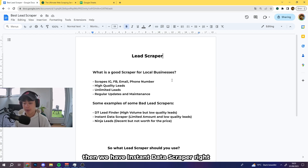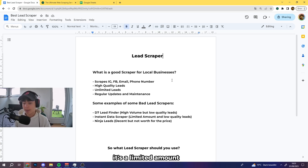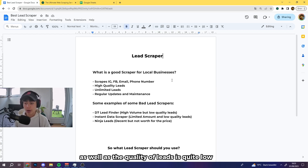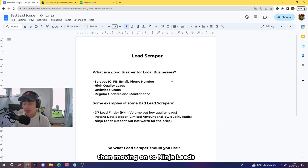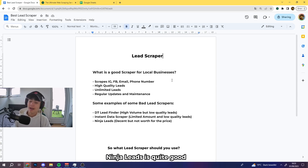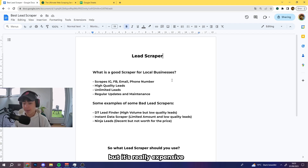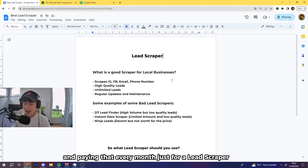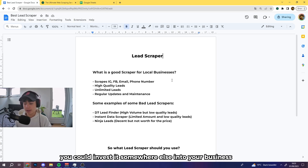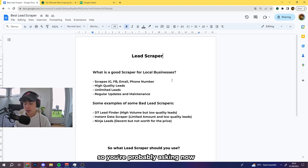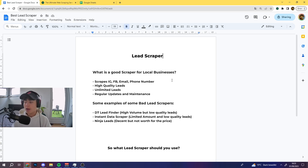Then we have Instant Data Scraper — the problem with that is it has a limited amount of leads and the quality is quite low. Moving on to Ninja Leads, it's quite good, but it's really expensive at around $100 per month, and paying that every month just for a lead scraper means you could invest that money somewhere else in your business.